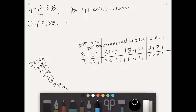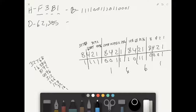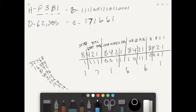We can also change this to octal by changing our line divisions to every three instead of every four, then redoing our chart with weights 1, 2, 4 per block. Reading each group: one group gives 6, another 1, another 6, another 7, another 7, and the last 1. So our octal equivalent is 171661.